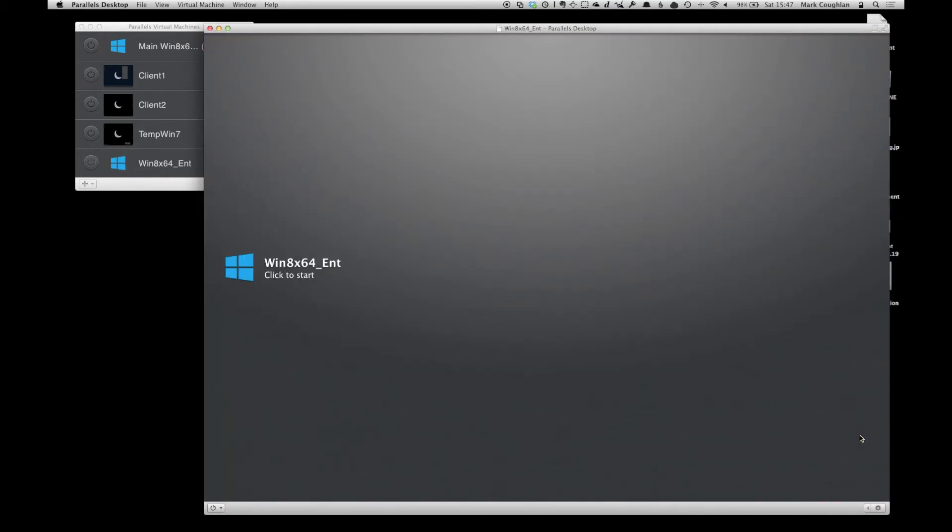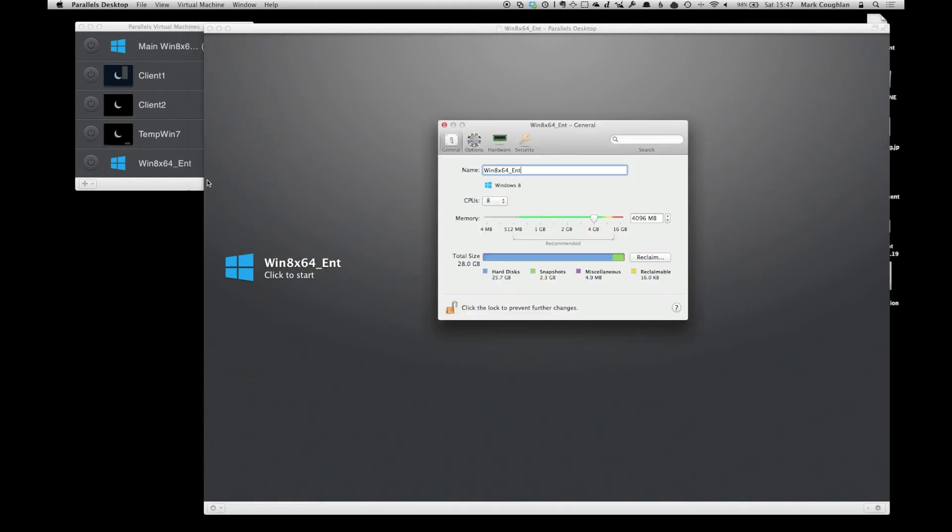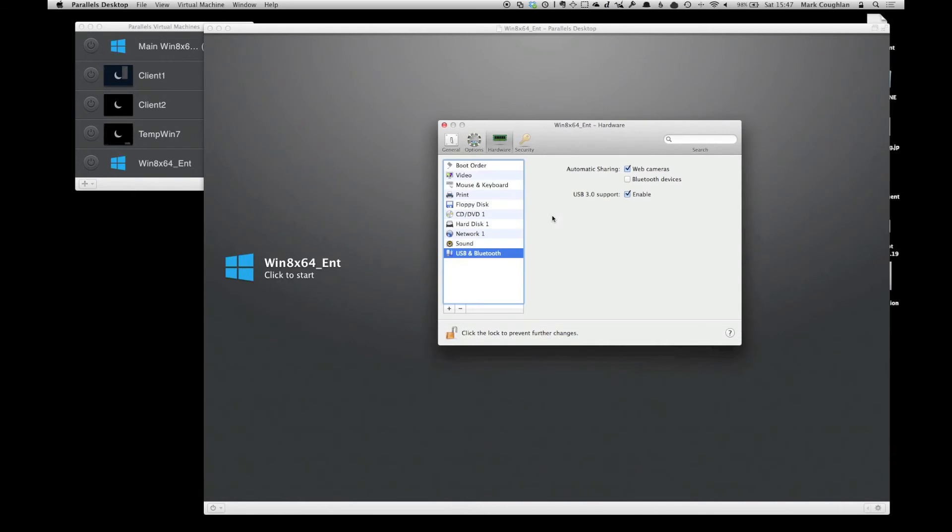There we go, didn't take too long. Pop into the virtual machine configuration. Okay, and you want to go into the hardware tab, which is there. Pop into the boot order,